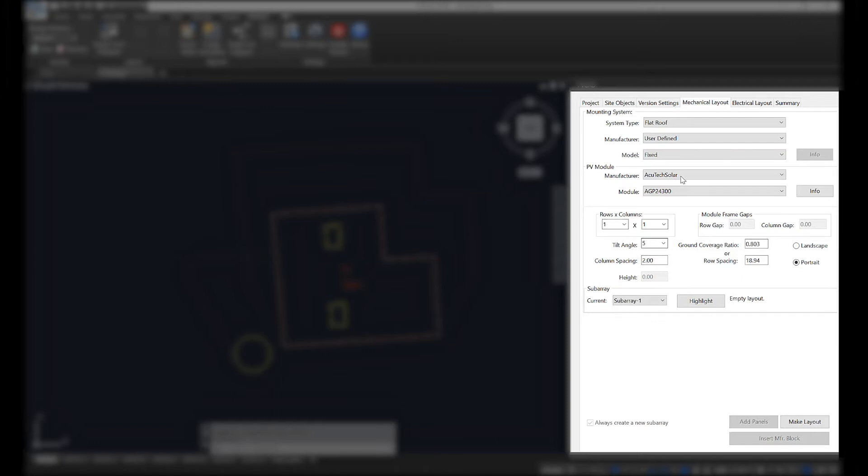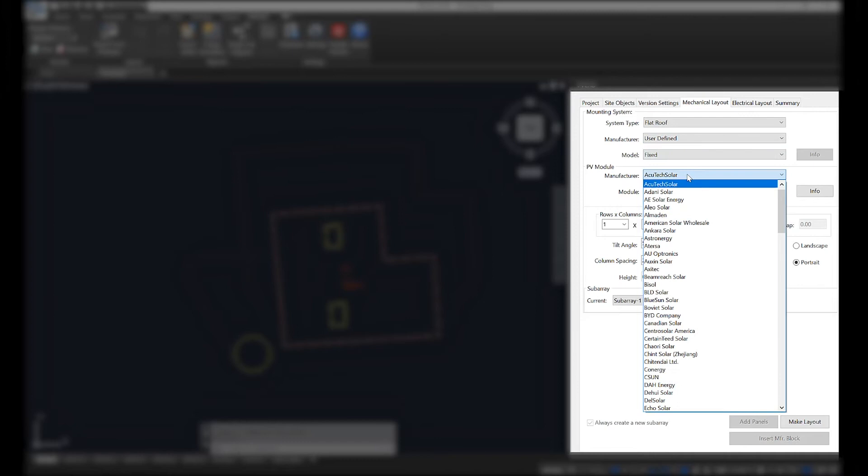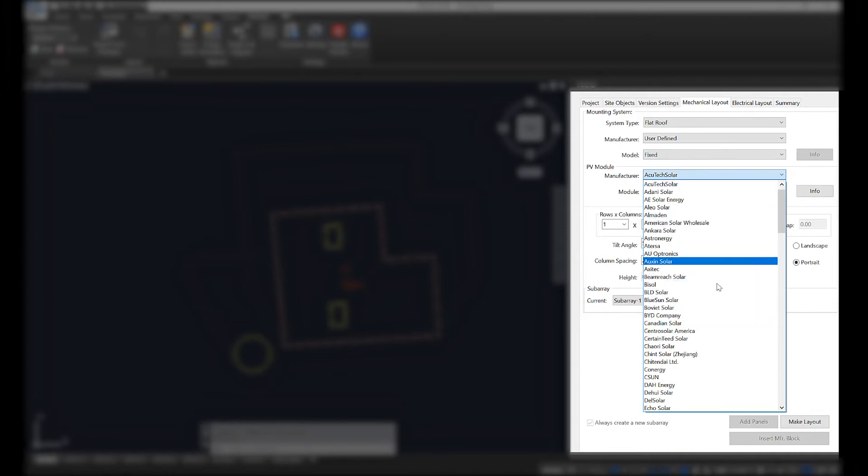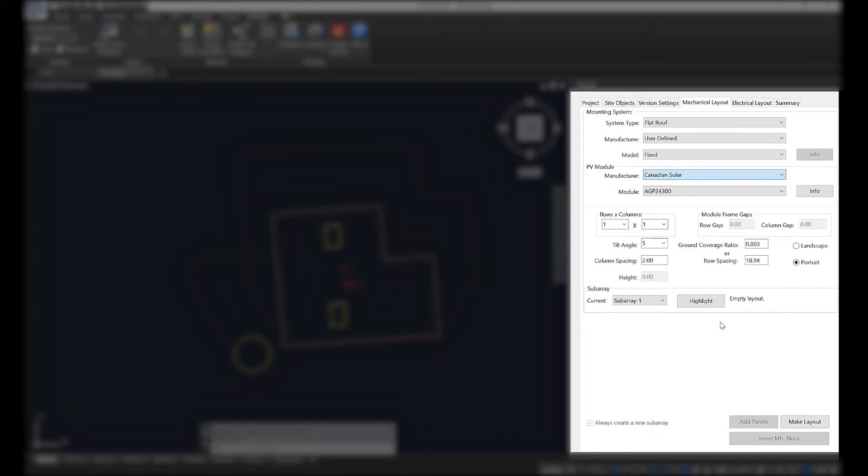We can also select a specific module. Every single manufacturer should be listed here from our cloud-based database, and if not we can add it for you easily by sending us an email. I'm also going to define if I want my layout to be in portrait or landscape.